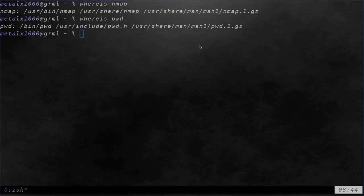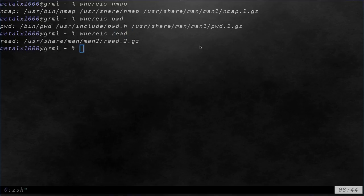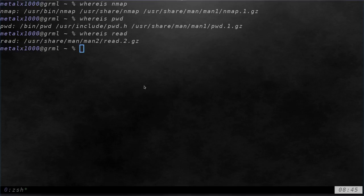But let's try another command, whereis, and we'll try the read command. The read command is a command that allows you to grab user input. When we hit enter there it tells me where the man page for that is, the files for the manual, but it doesn't tell me where the executable is and that's because it is a built-in command. It's built into my shell.